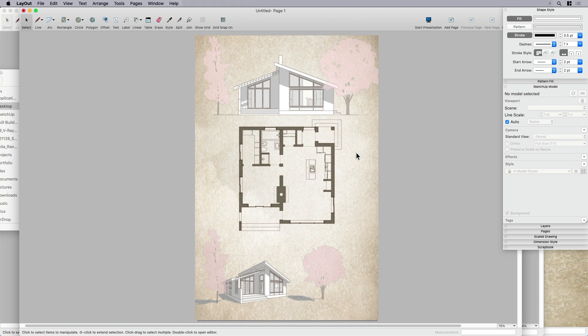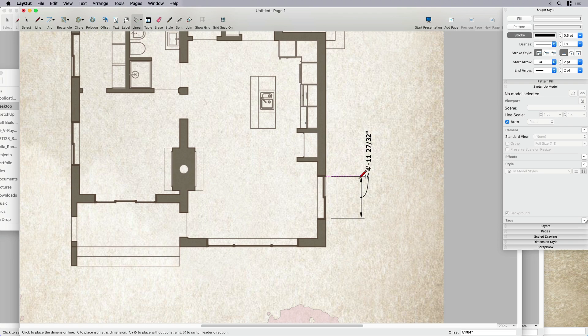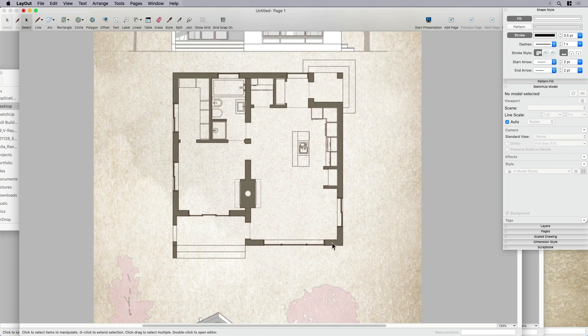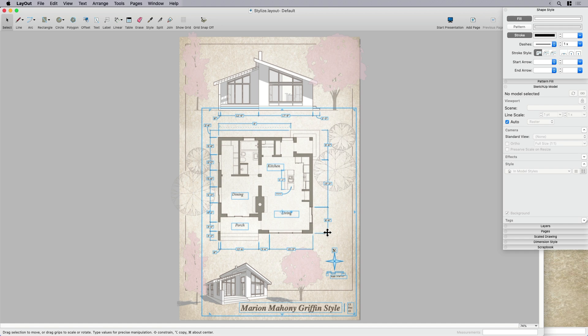Now the next thing, the cool thing about layout, the advantage of using layout versus just trying to do this in SketchUp is that now we can use our dimension tags. So it's got a live link. So if I zoom in here and if I start dimensioning and pull this out, you can see that's basically, it's trying to round up to five foot. Now, because this is about stylizing and not dimensioning,